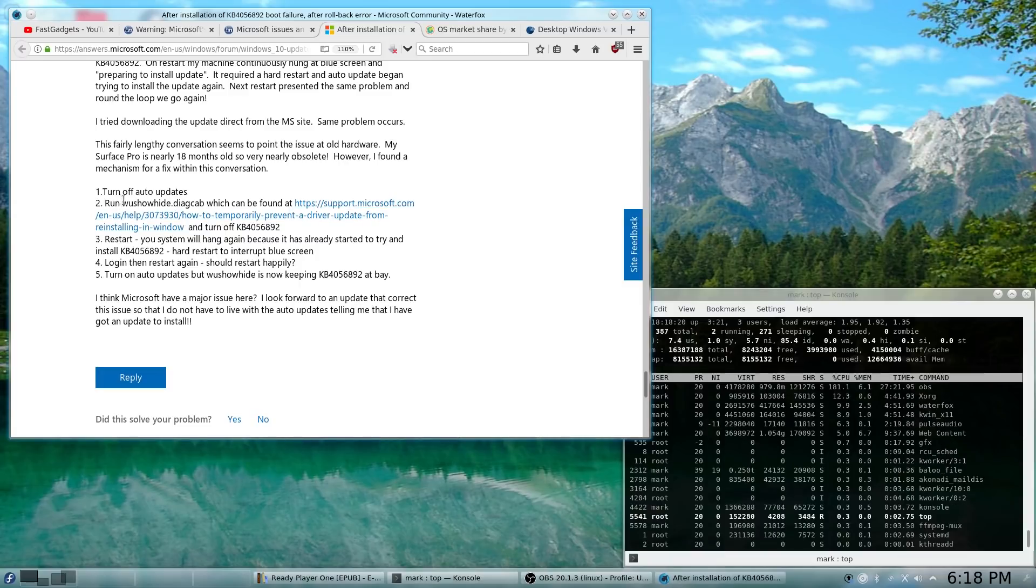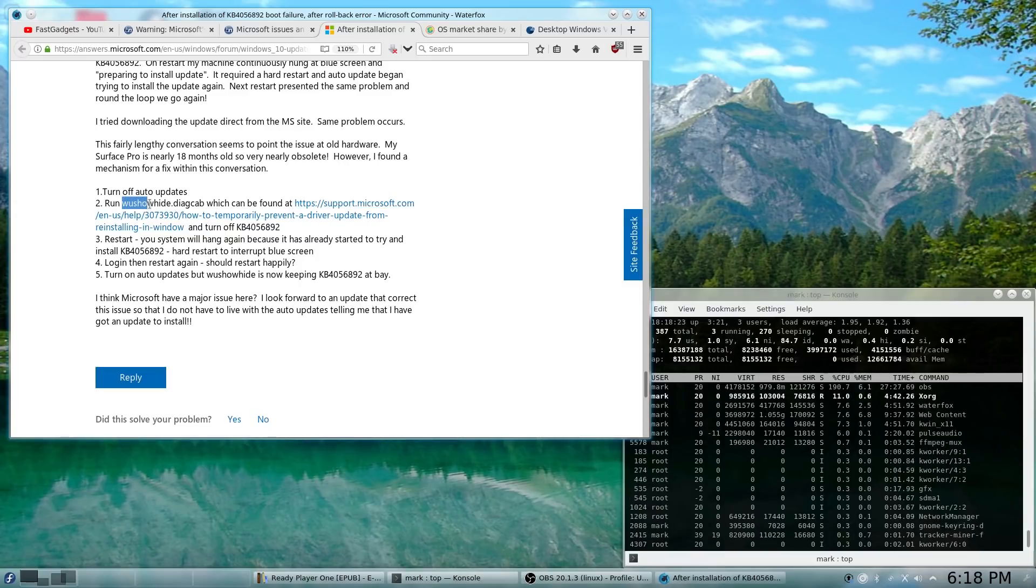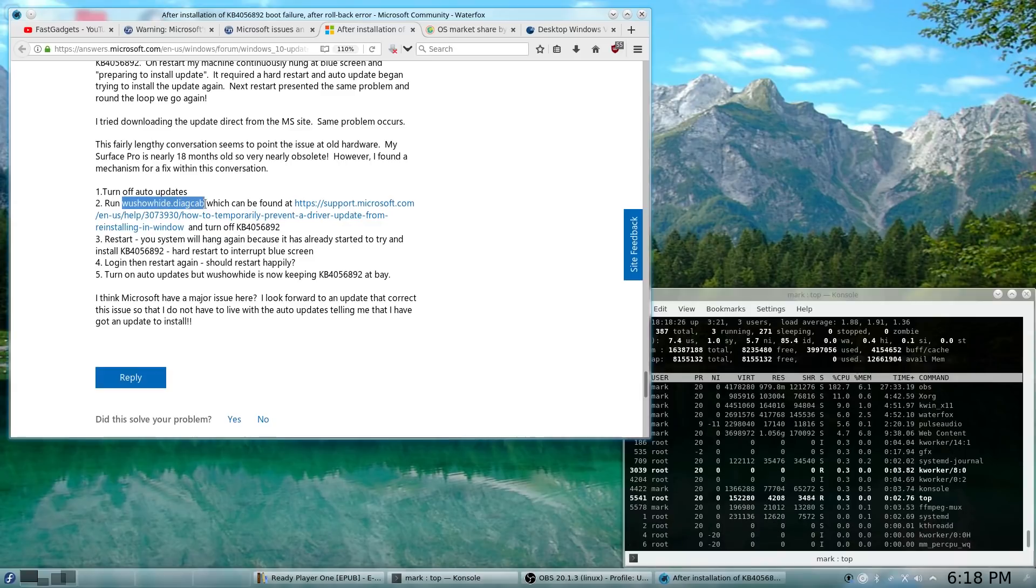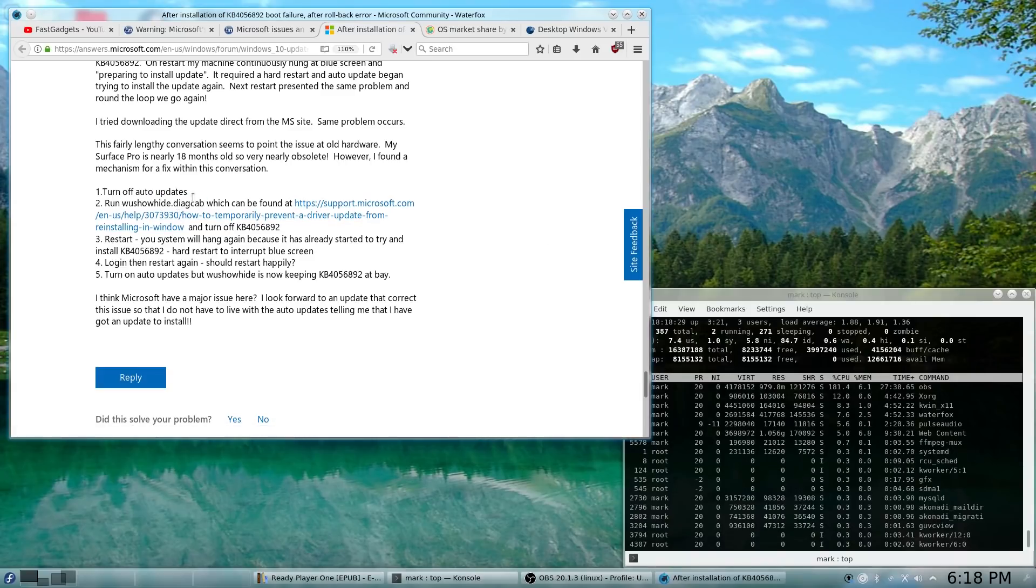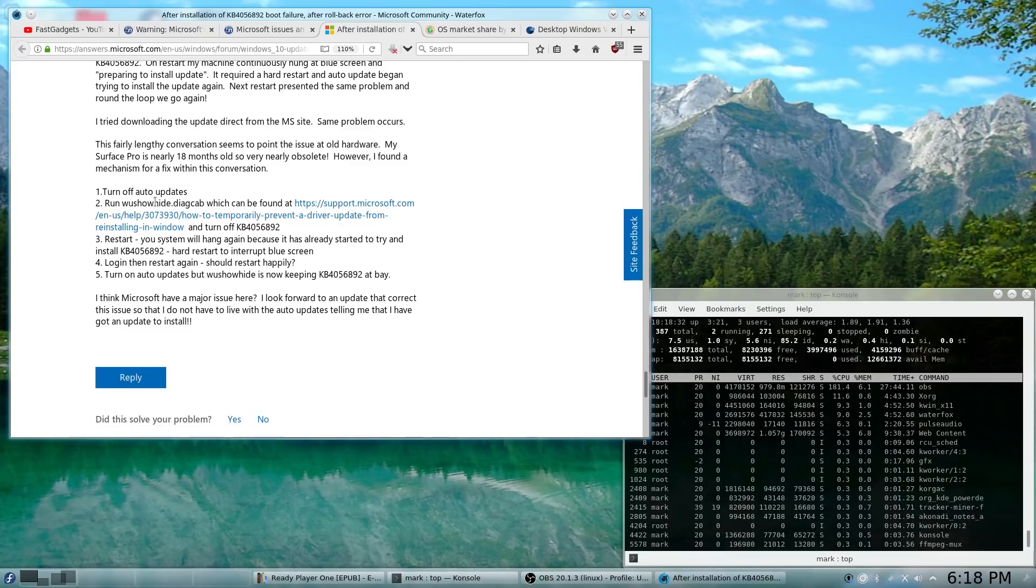But this particular author on this thread recommends running WU Show Hide Diag Cab, or you can go into Windows Update and look at the actual updates and hide the updates so that it is not installed.